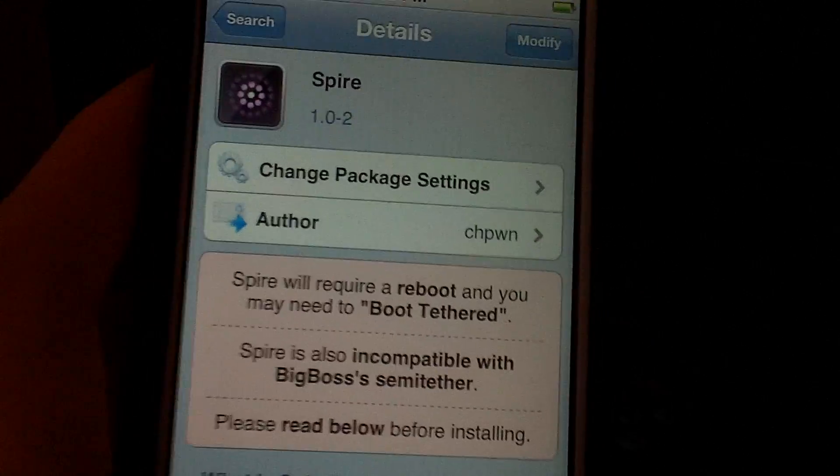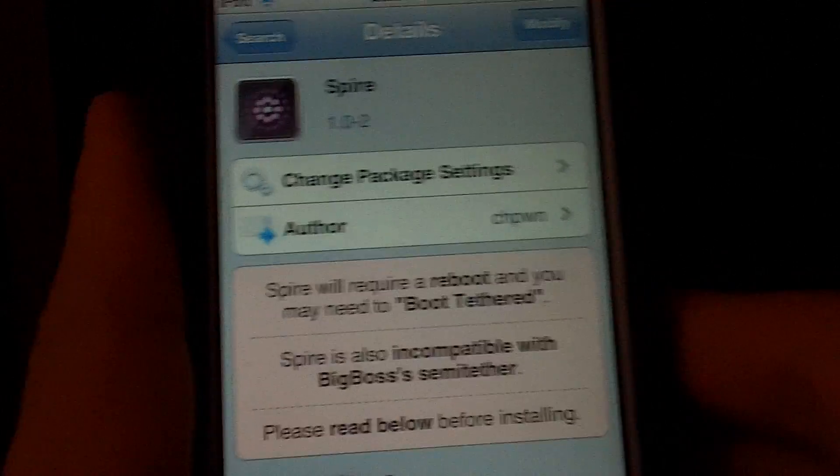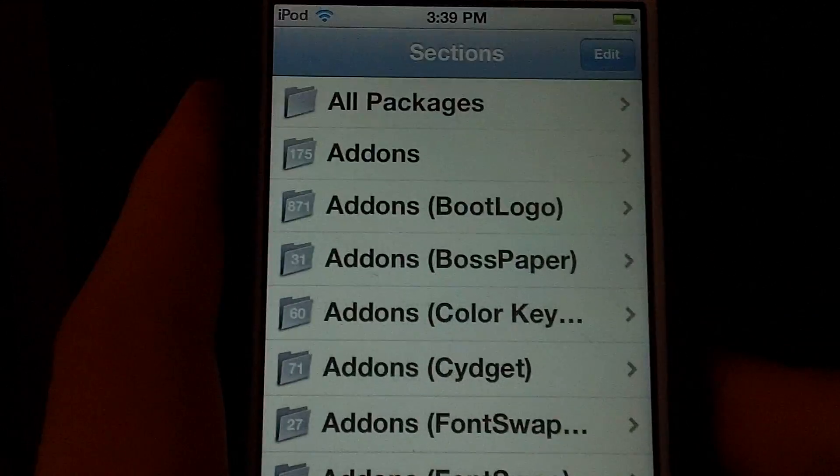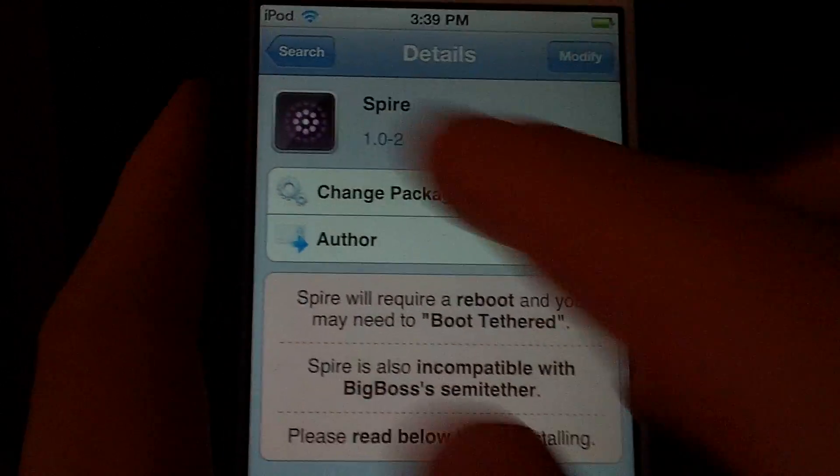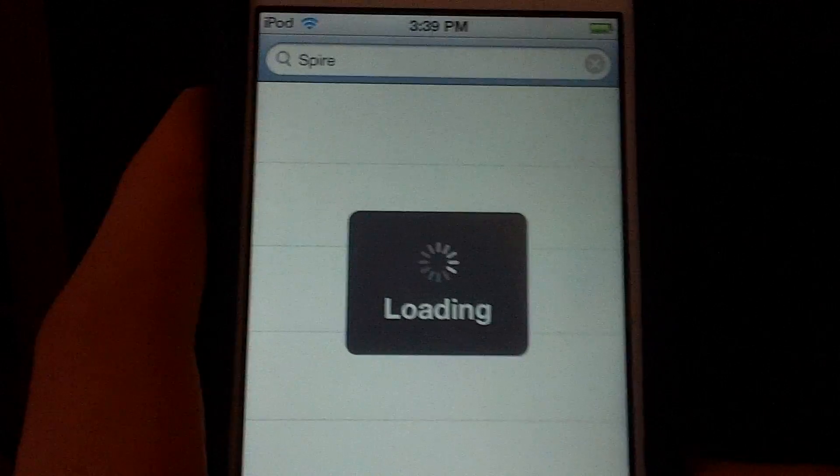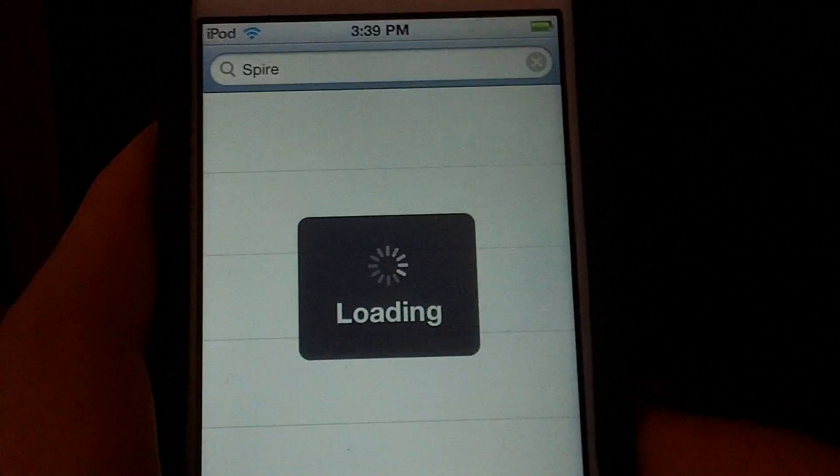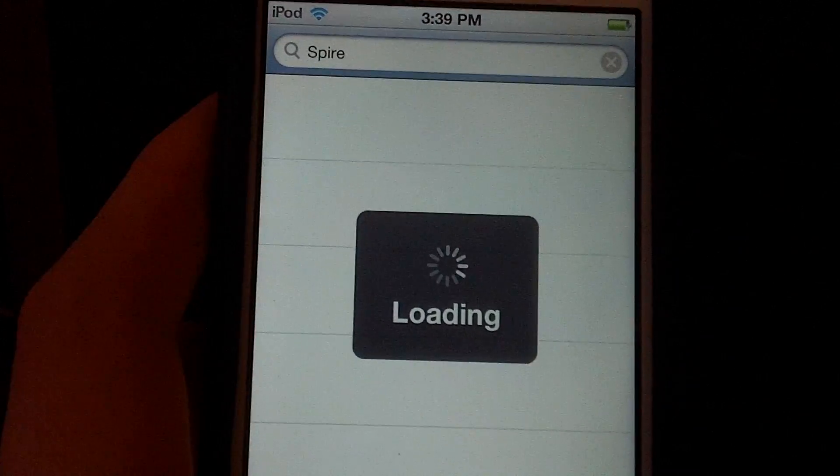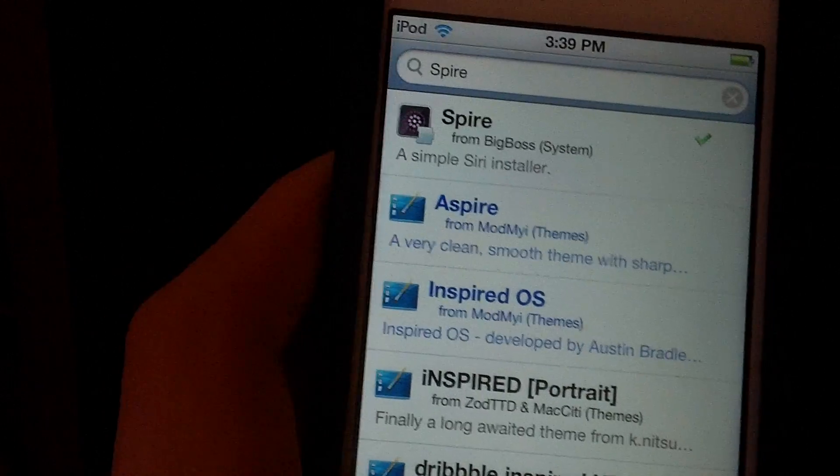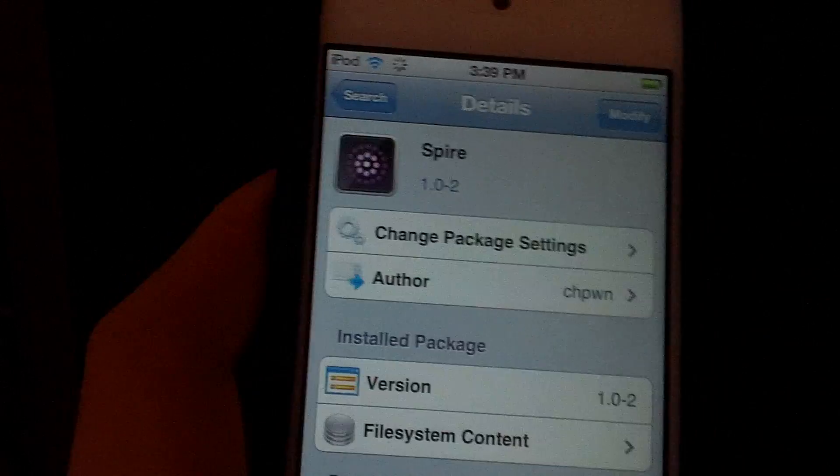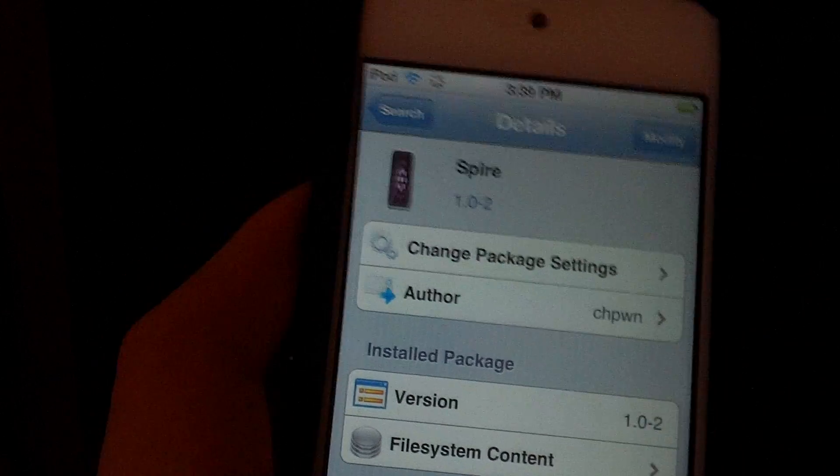You're going to go to Cydia, open it up, then search for Spire, S-P-I-R-E. When it loads, click enter, and it should be the first one that pops up.